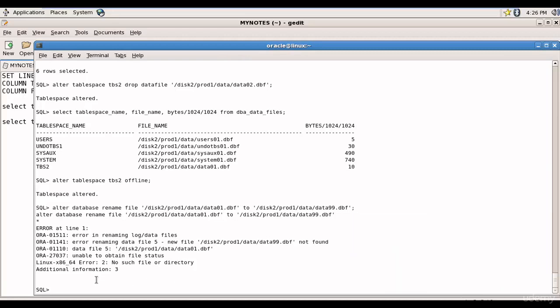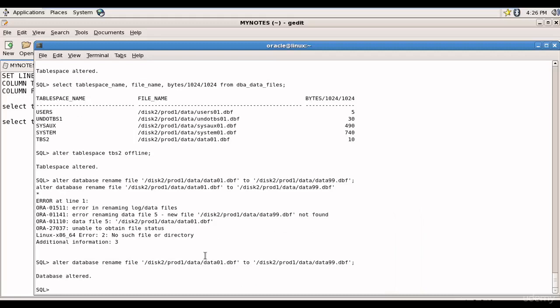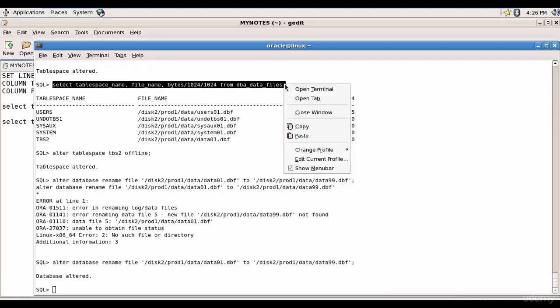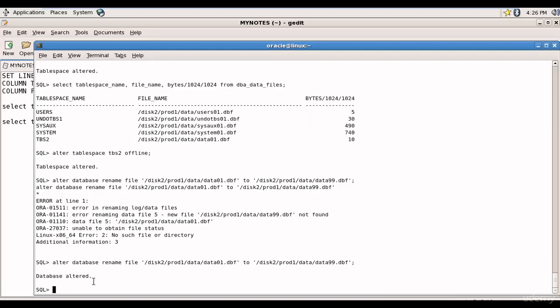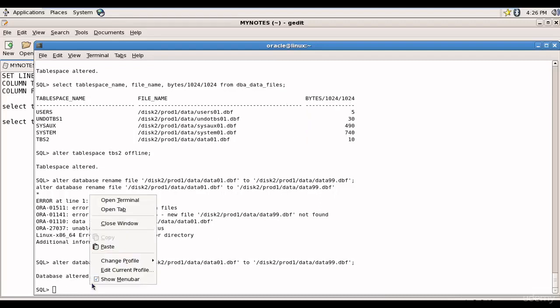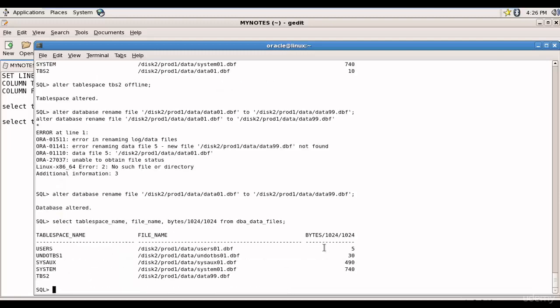Copy and let's run this. You see database is altered. And now when I go and execute this SQL statement, you see now tbs2 is pointing to data99.dbf.